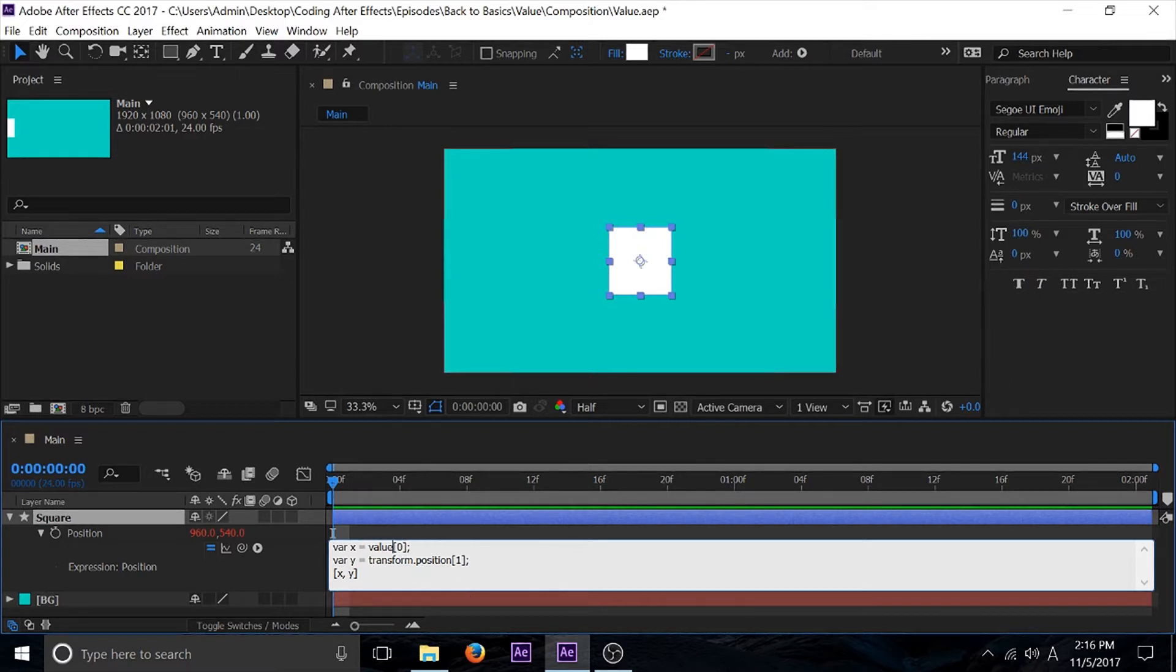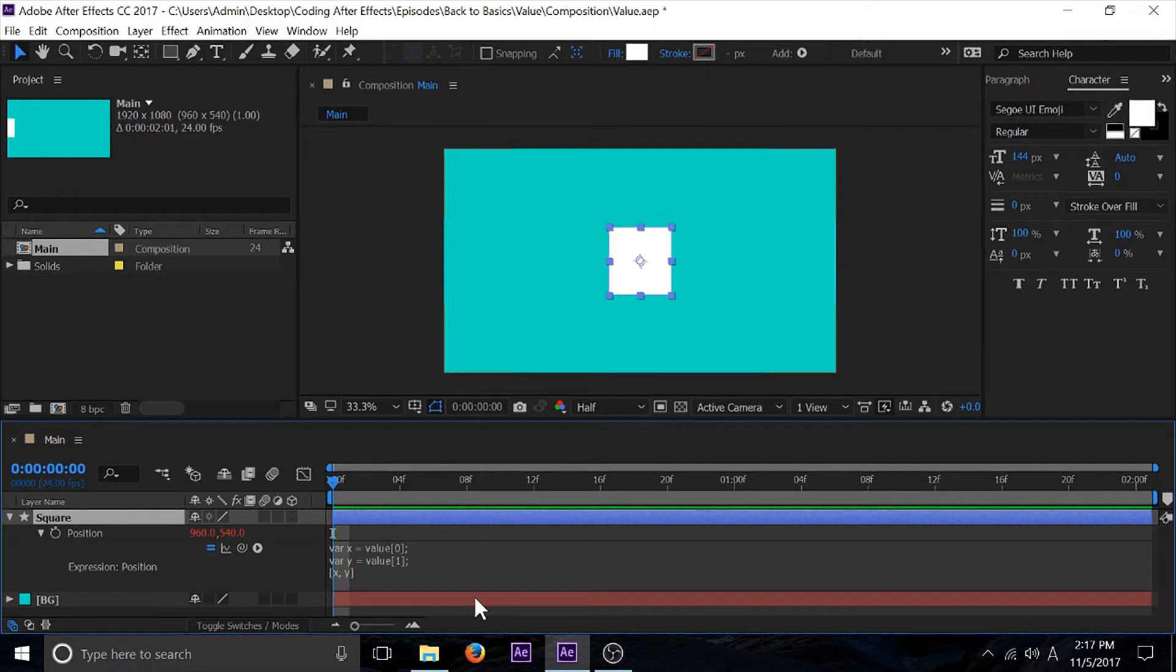Instead of writing this long transform position line of code, I can just get rid of that and put in value. So in most situations you're not going to want to use the default code that they give you to return the default values.